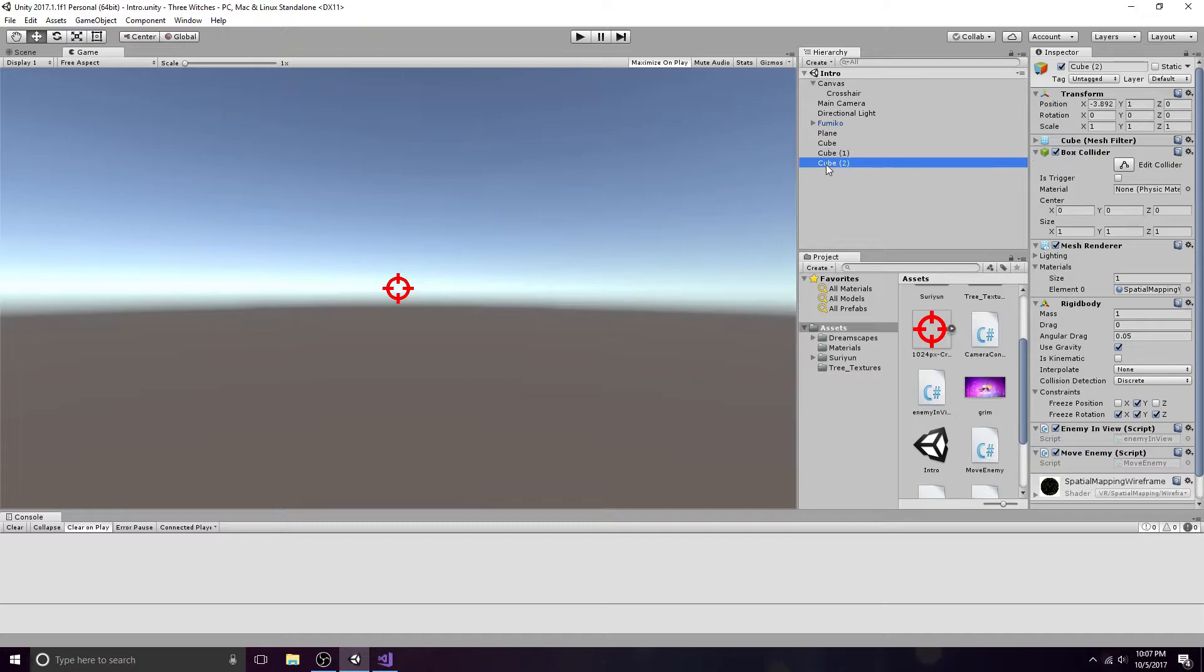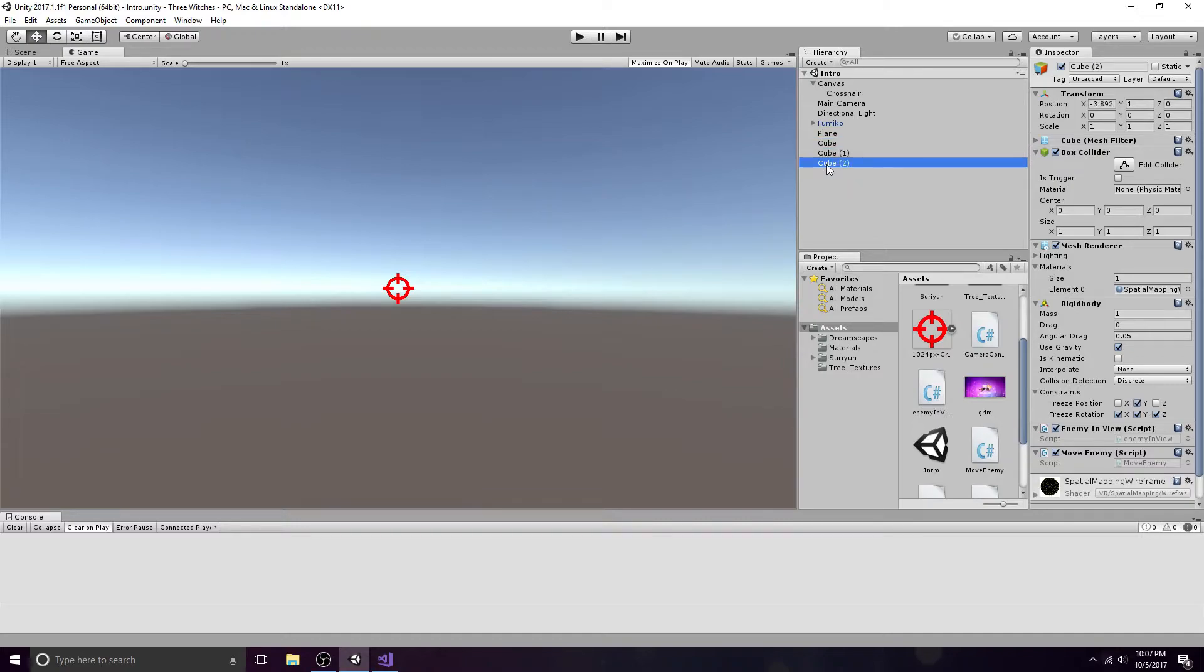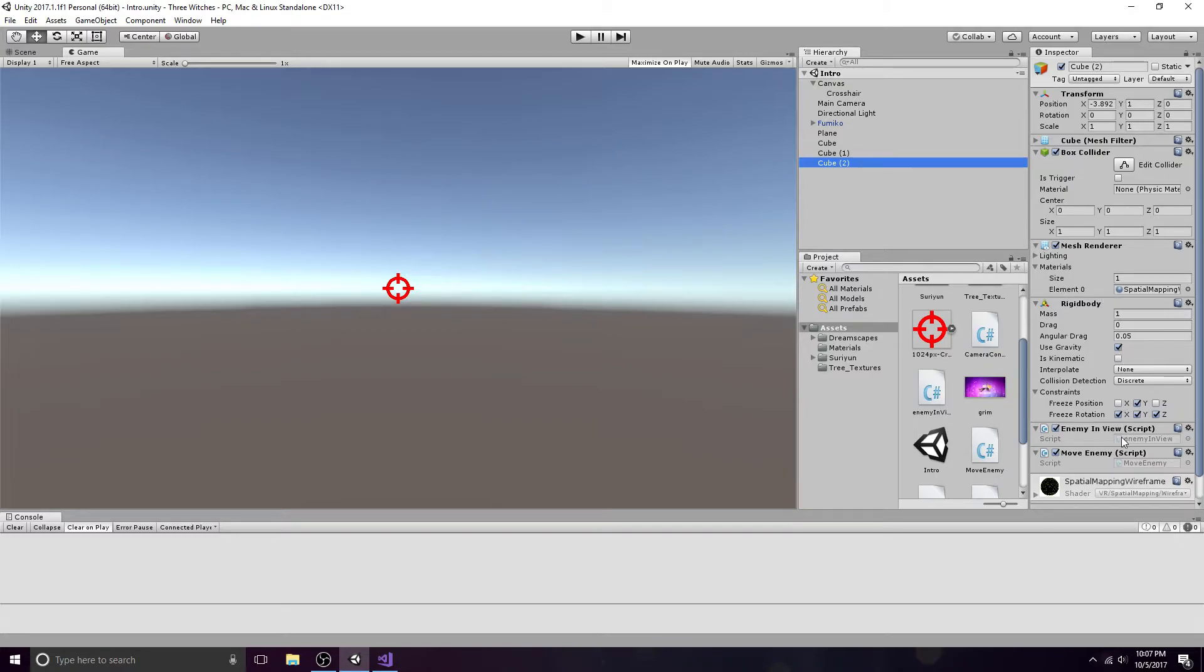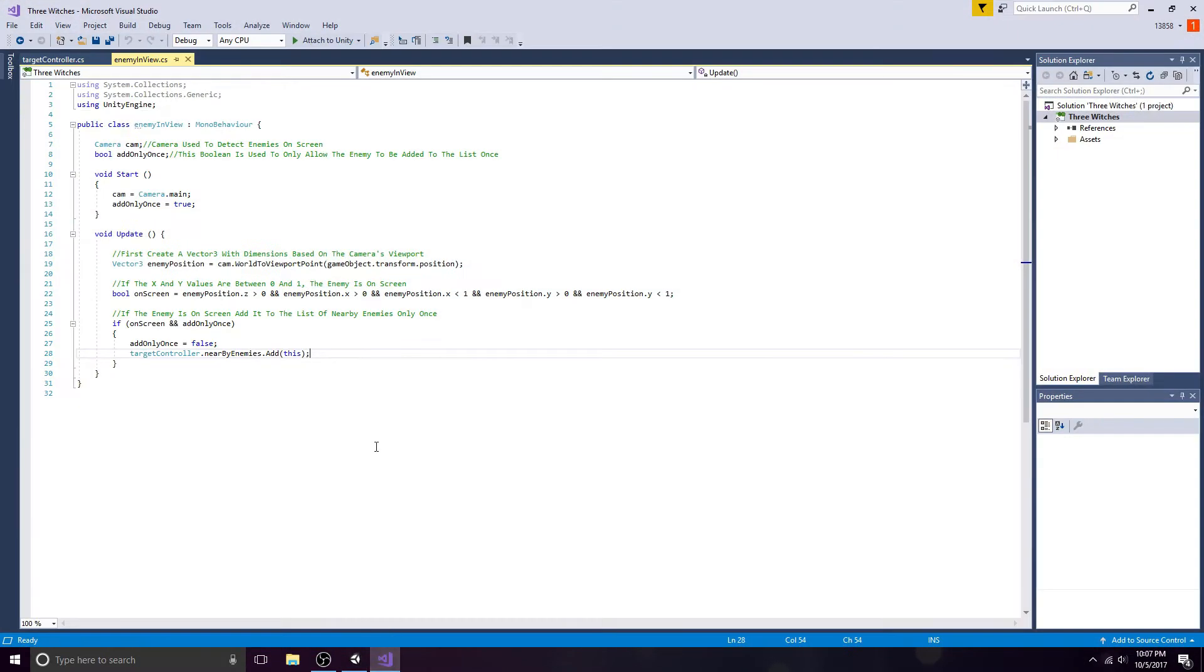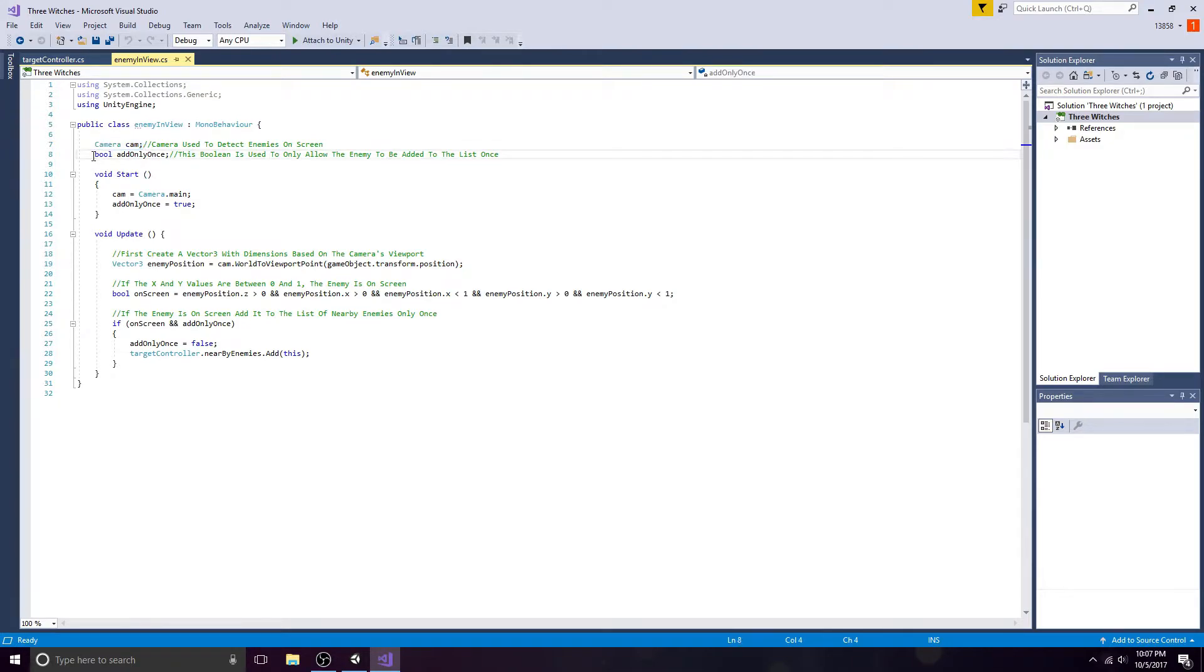Inside of the Enemy In View script, you need a camera to detect the enemies and a boolean to add them to your list. The main camera will be used. Set the boolean to true.